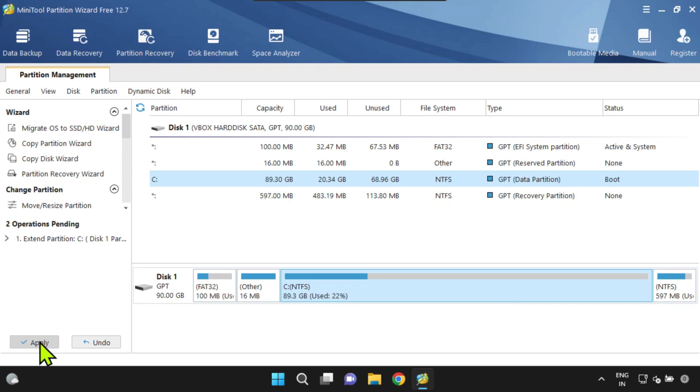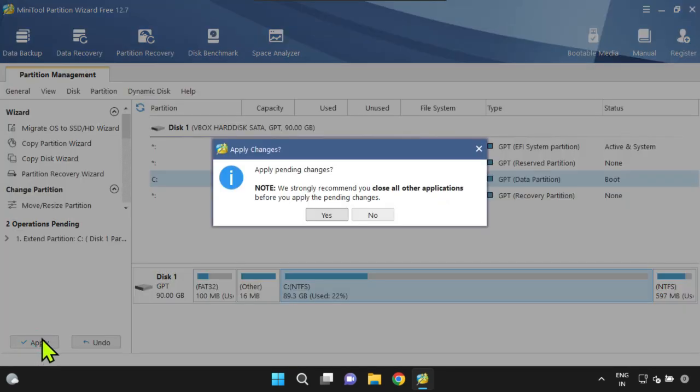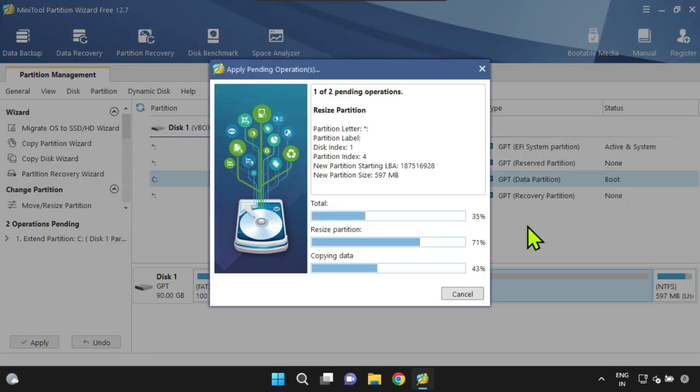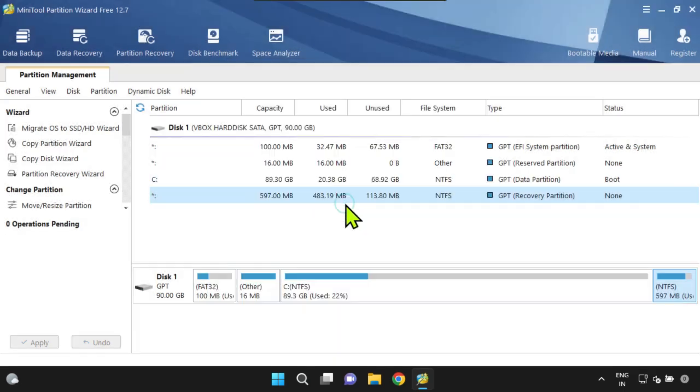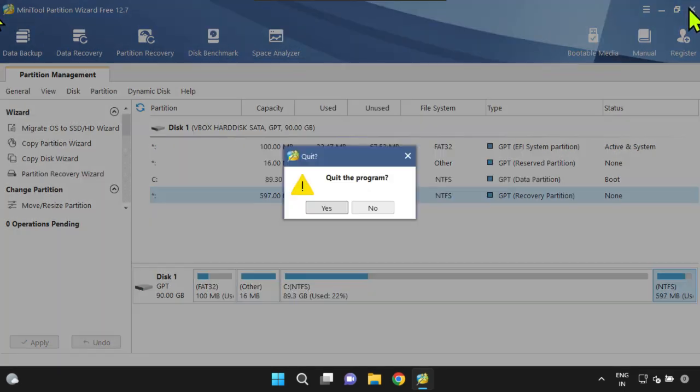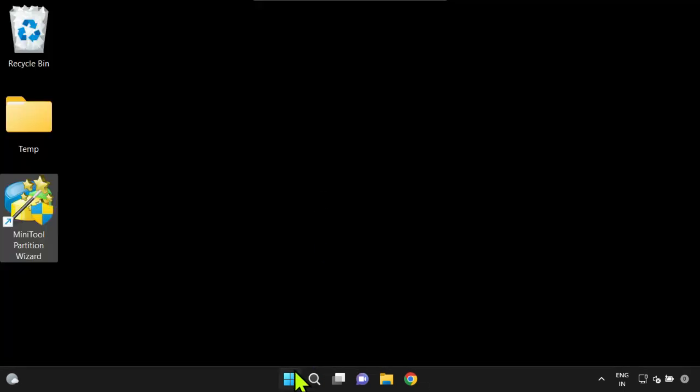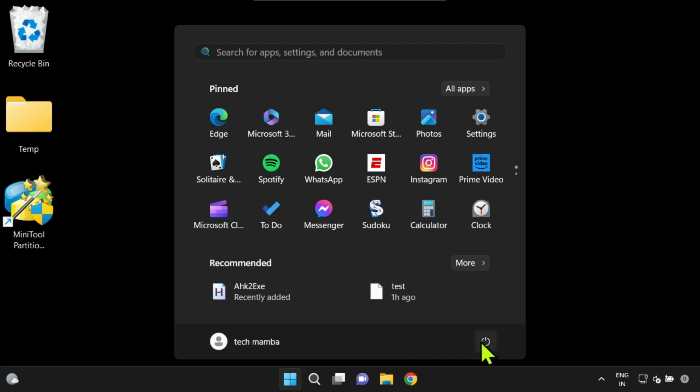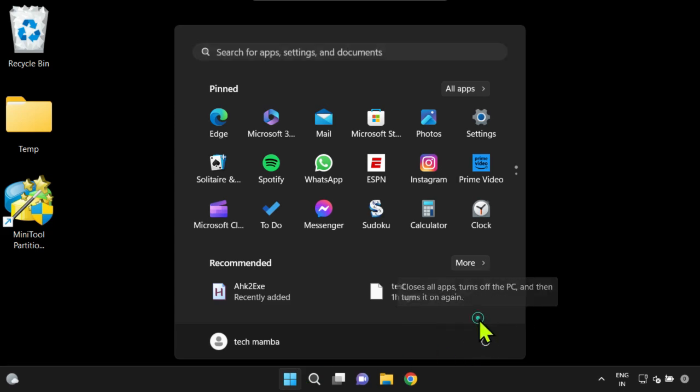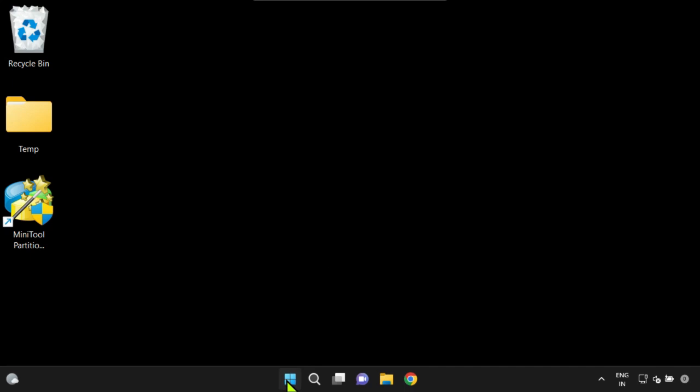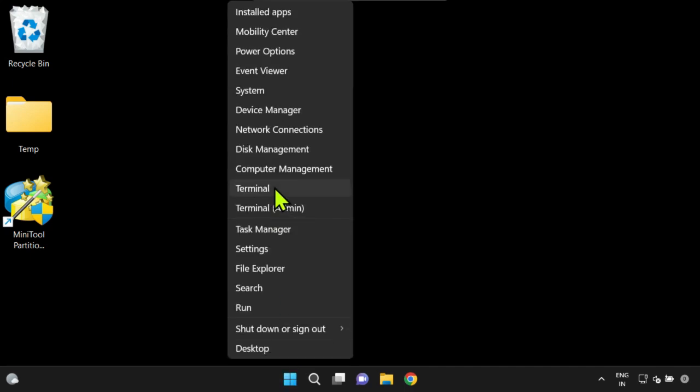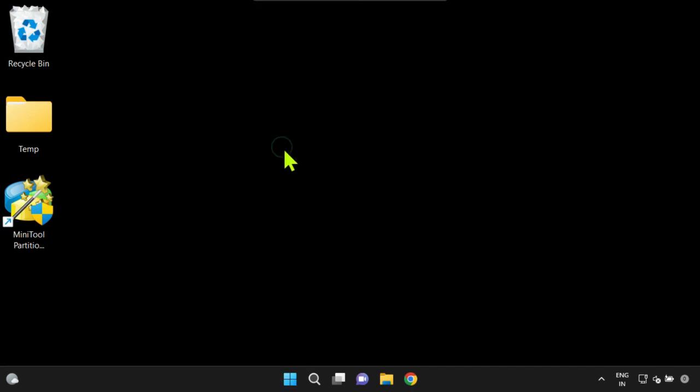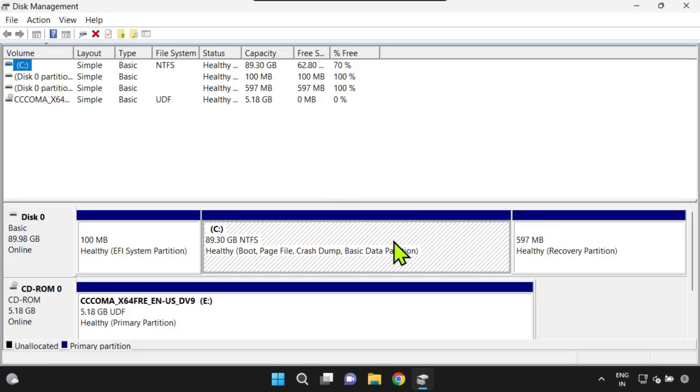Click on Apply to perform these changes. You might need to restart the PC, especially if the changes are for the C drive. Post restart, let me open Windows Disk Management. They all look perfect.